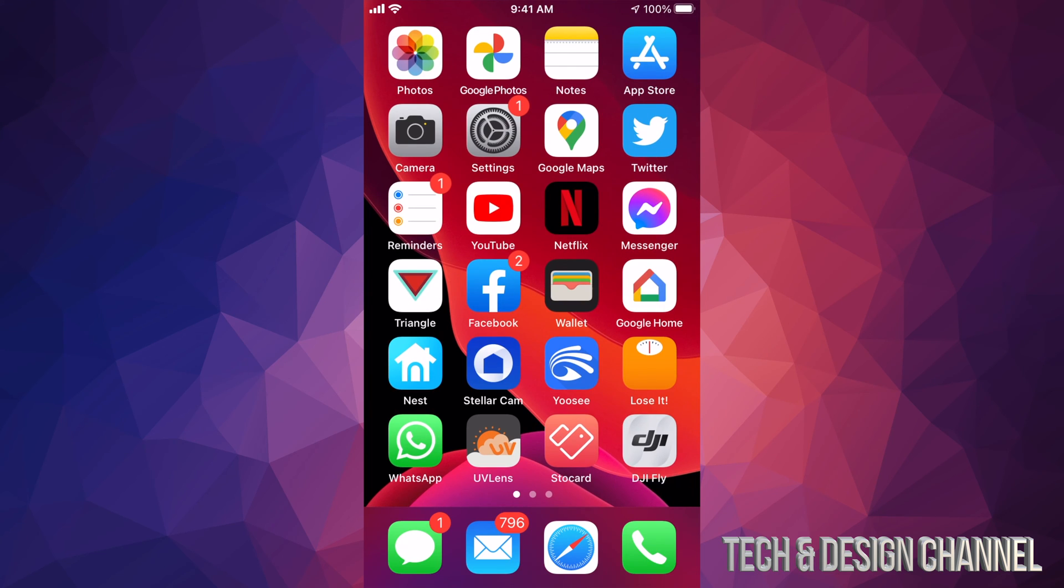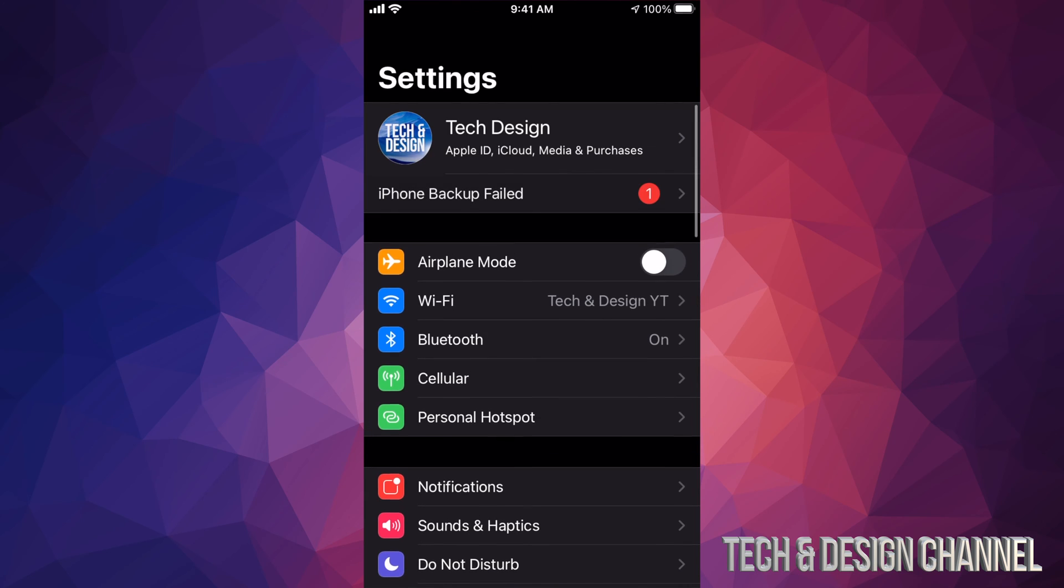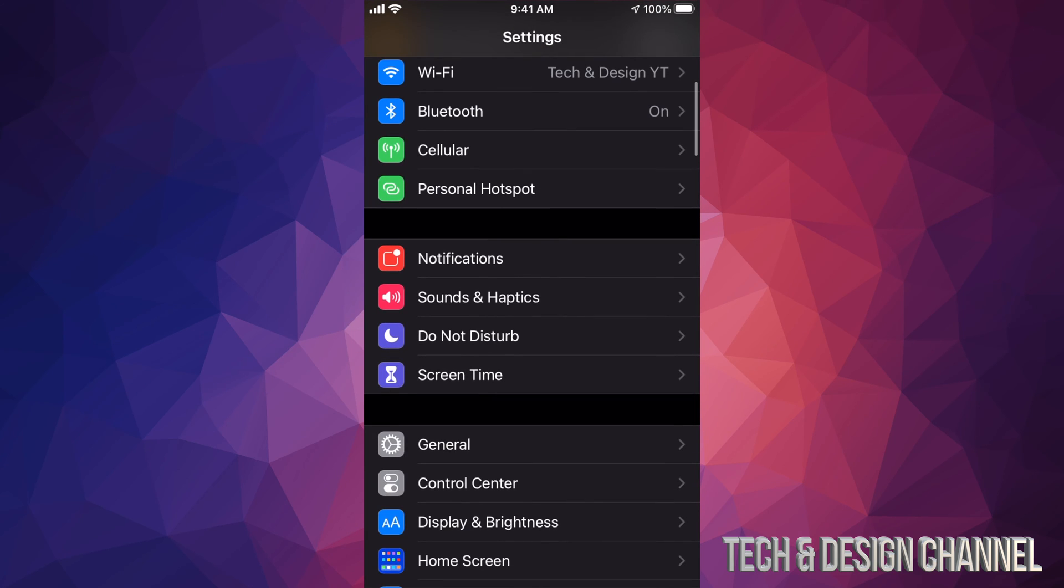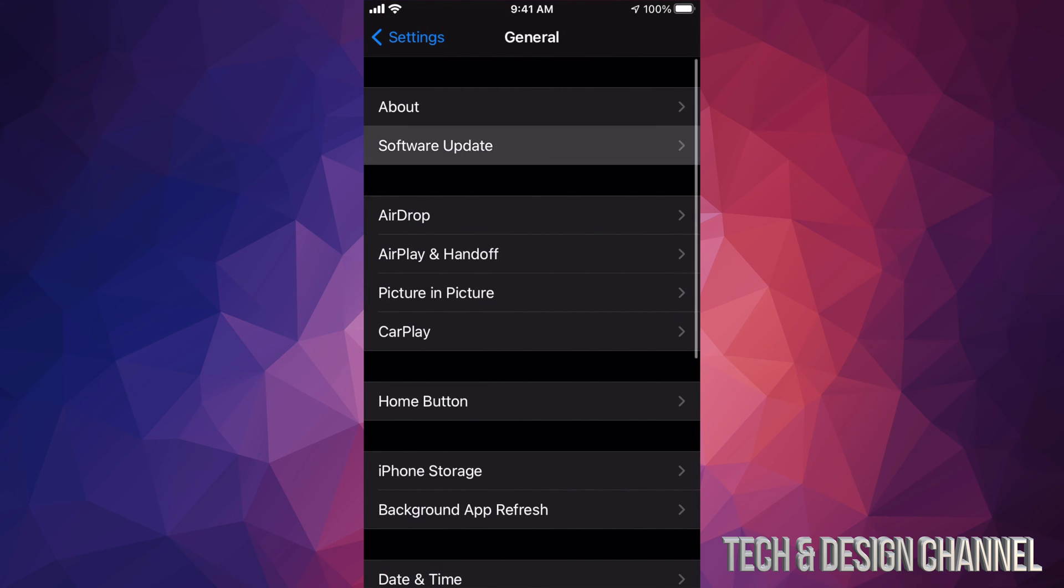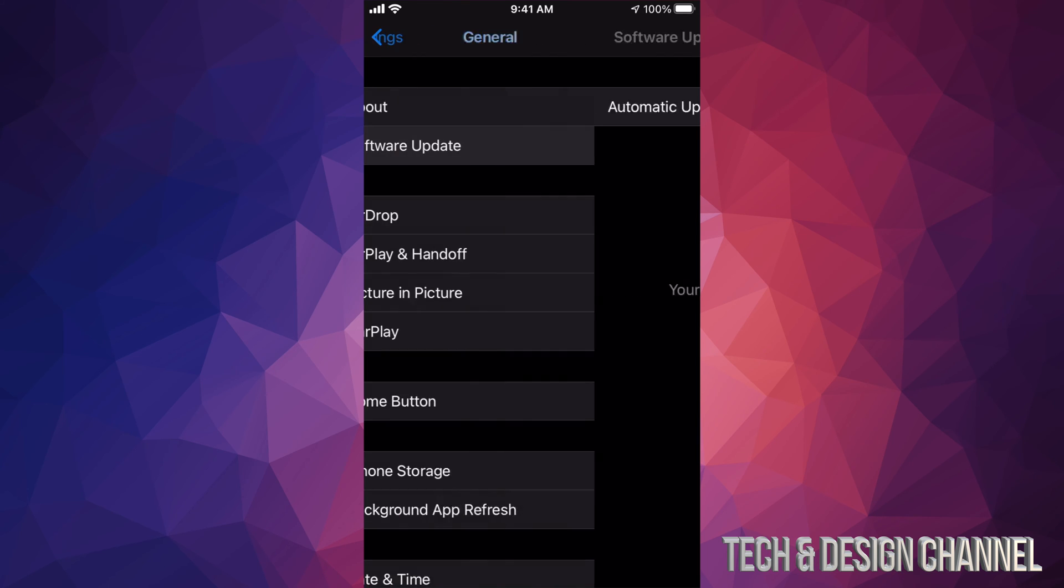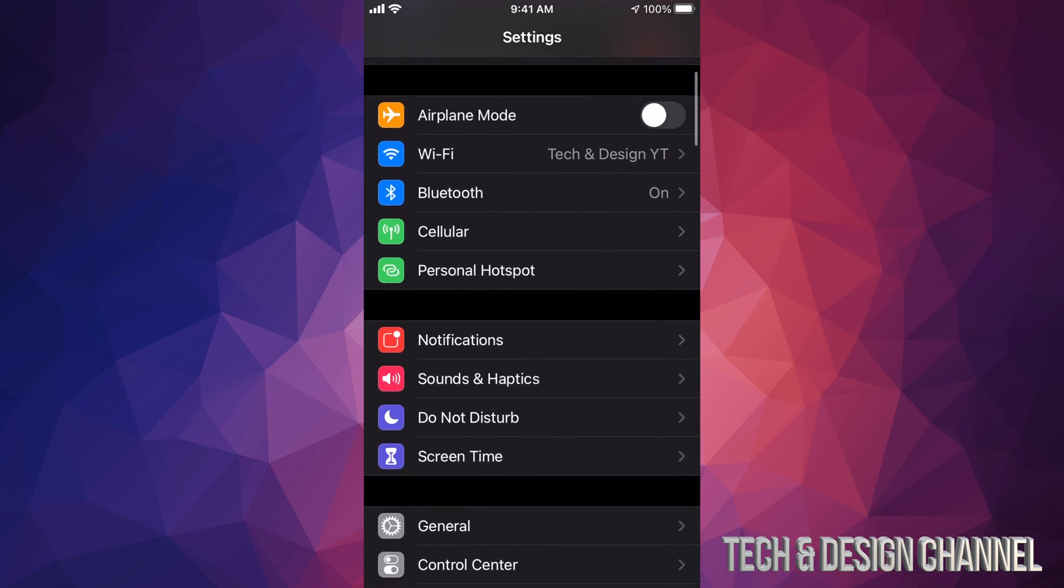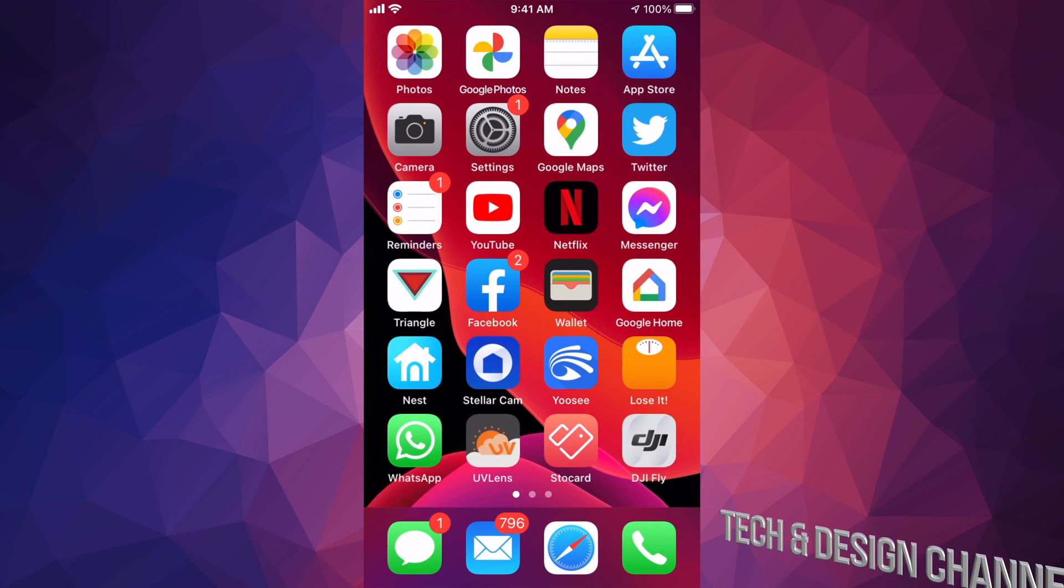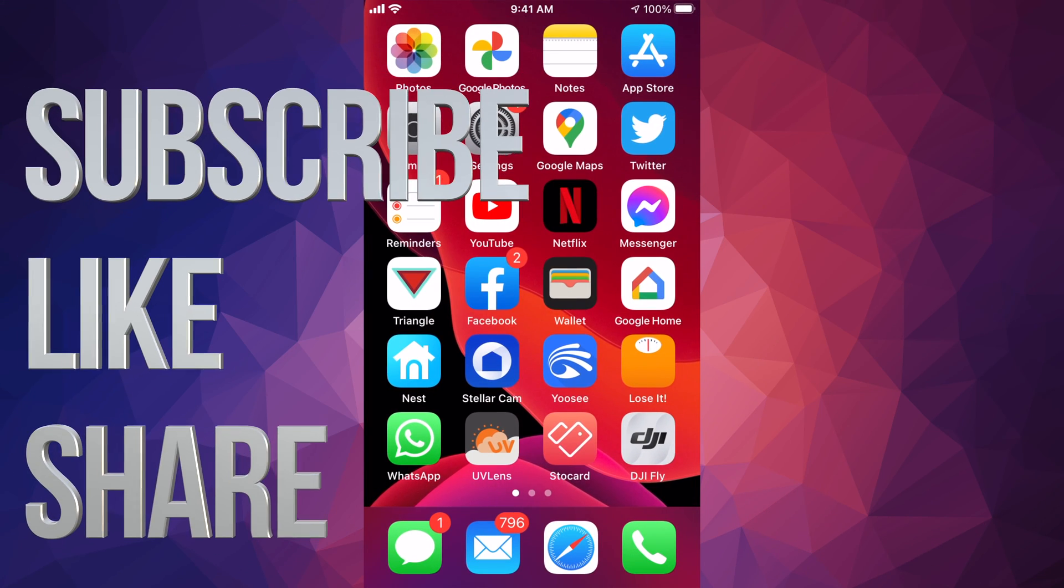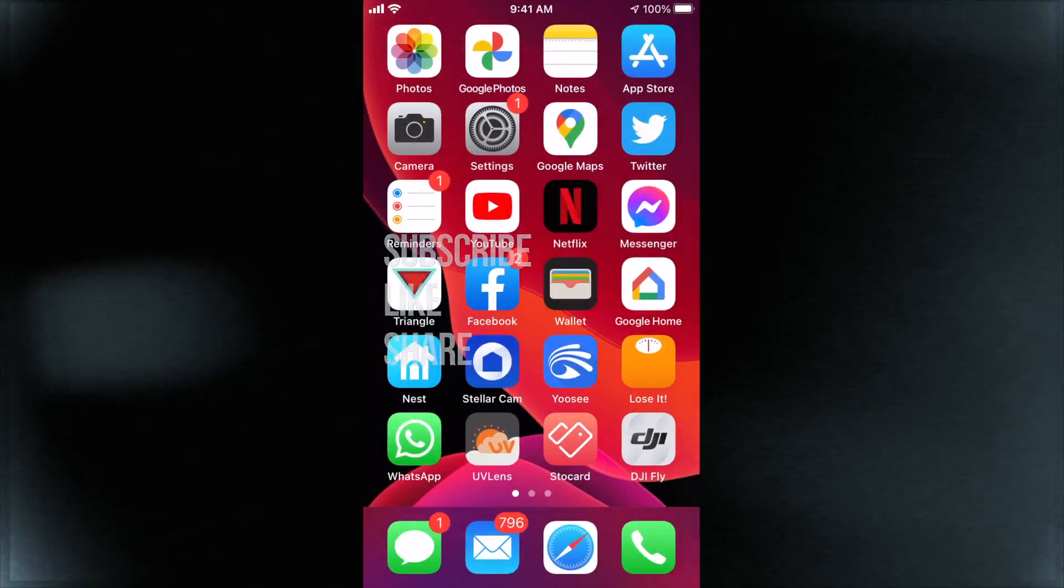We can go back into our settings and just make sure. We're going to go to General, Software Update, and it shows 14.1 - perfect. That would be it for this video. If you guys have any comments or questions, you can write down here in the comments area. Don't forget to subscribe and like. Thank you!